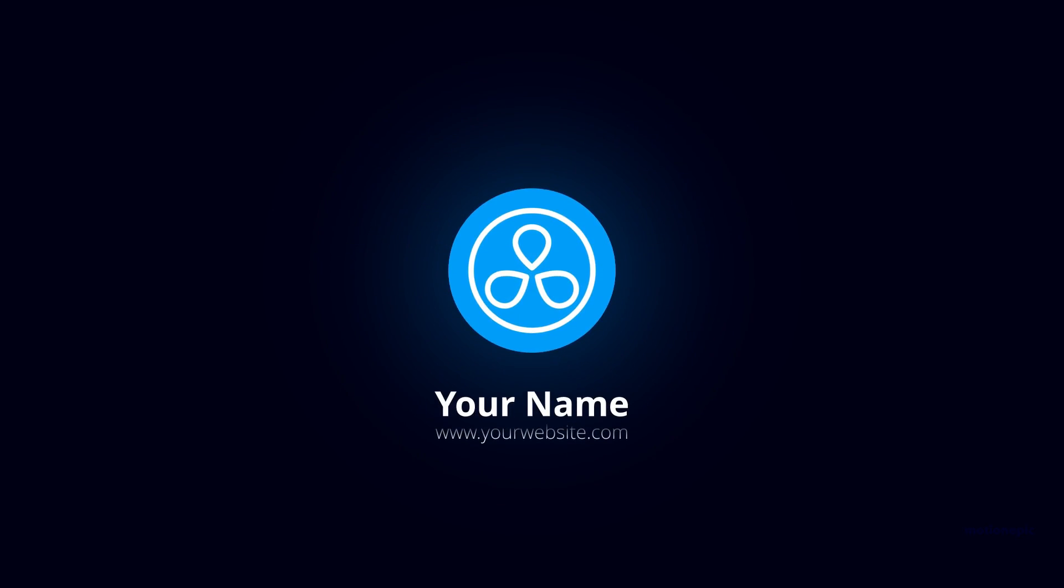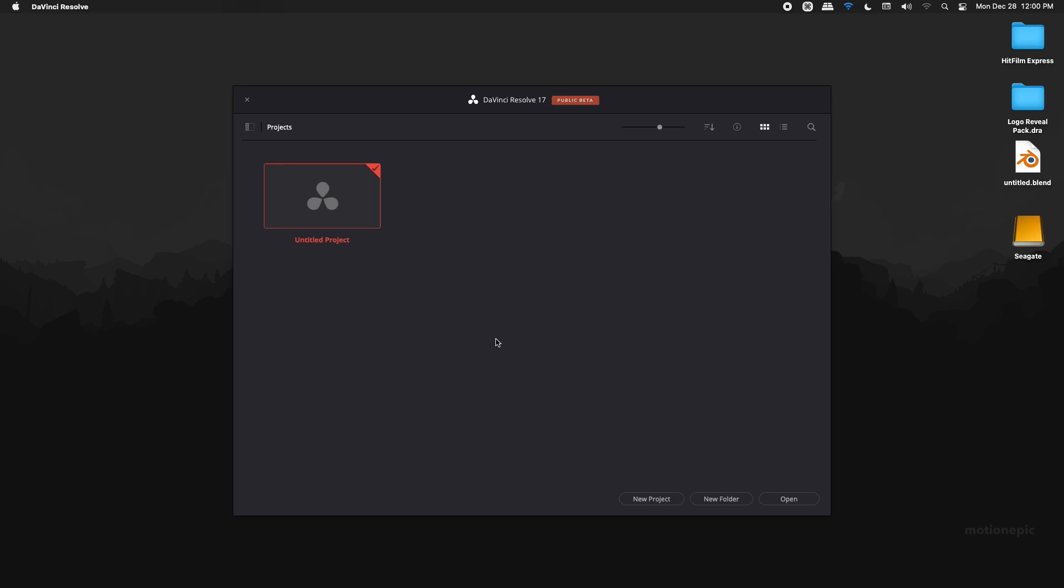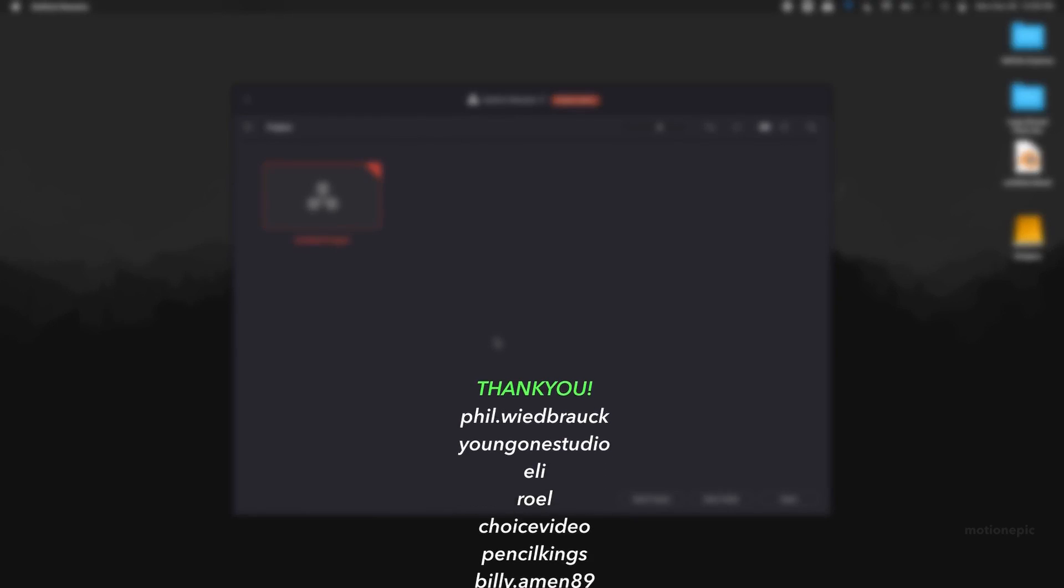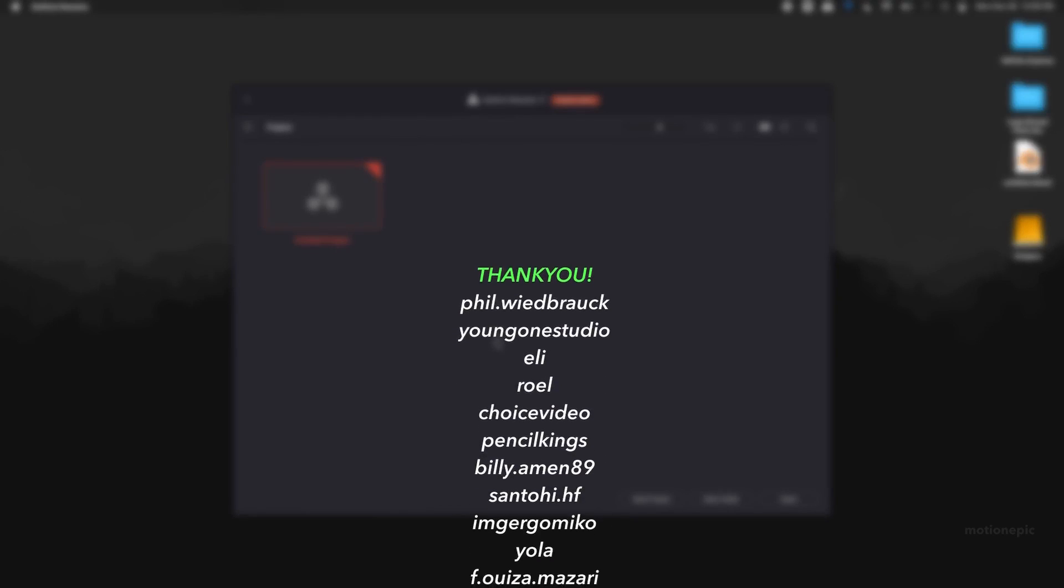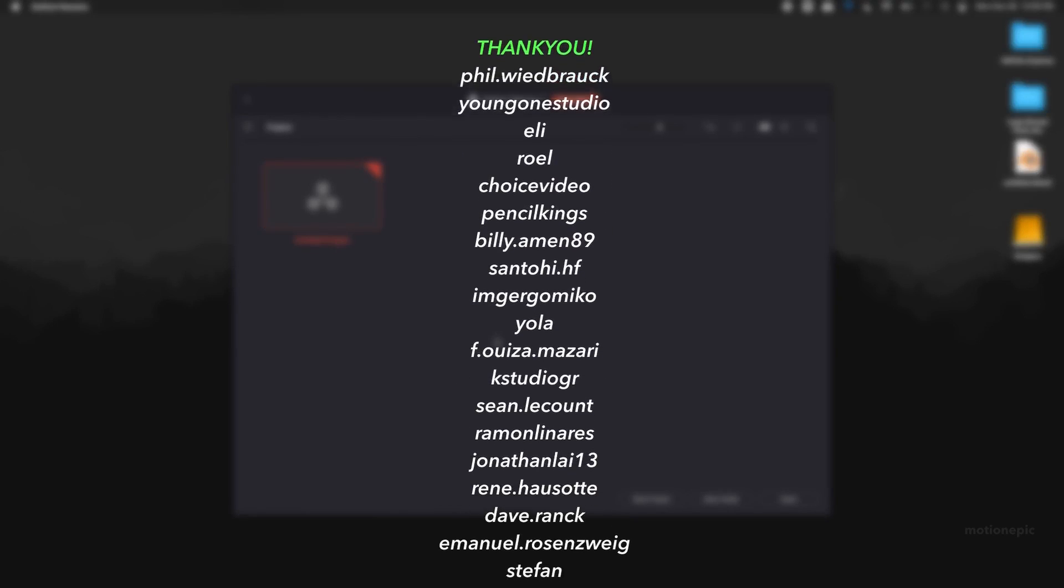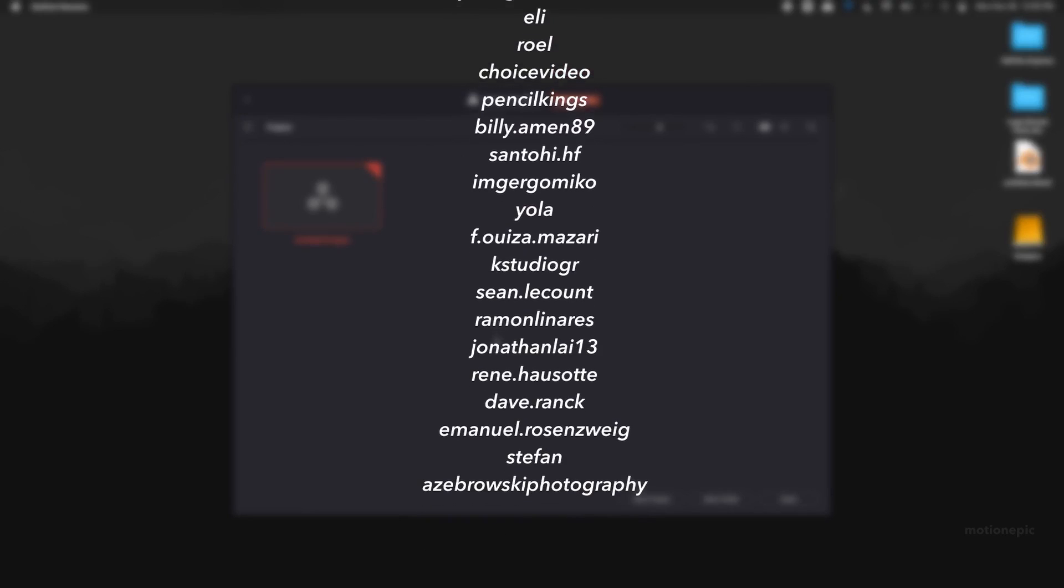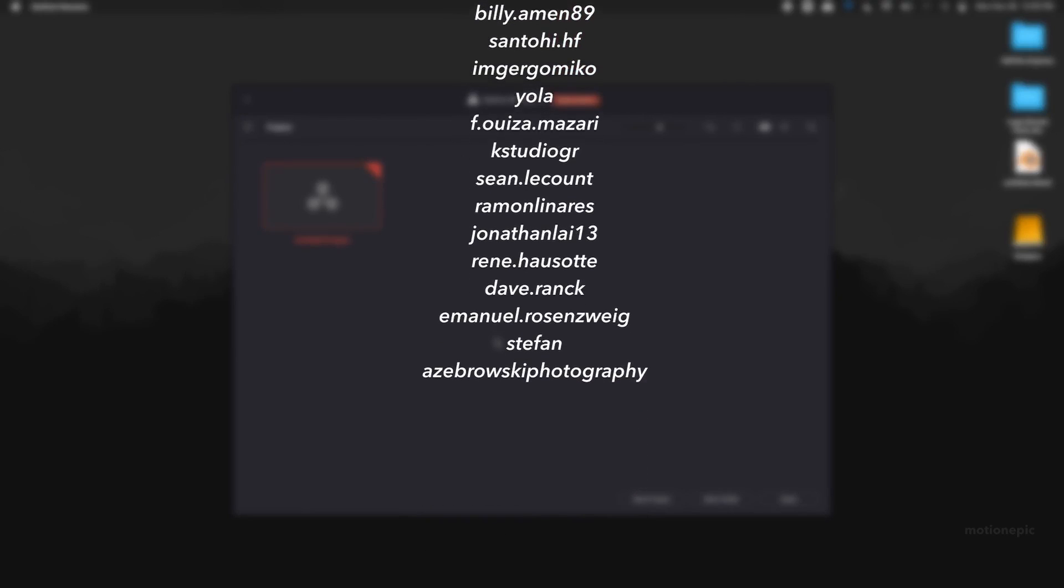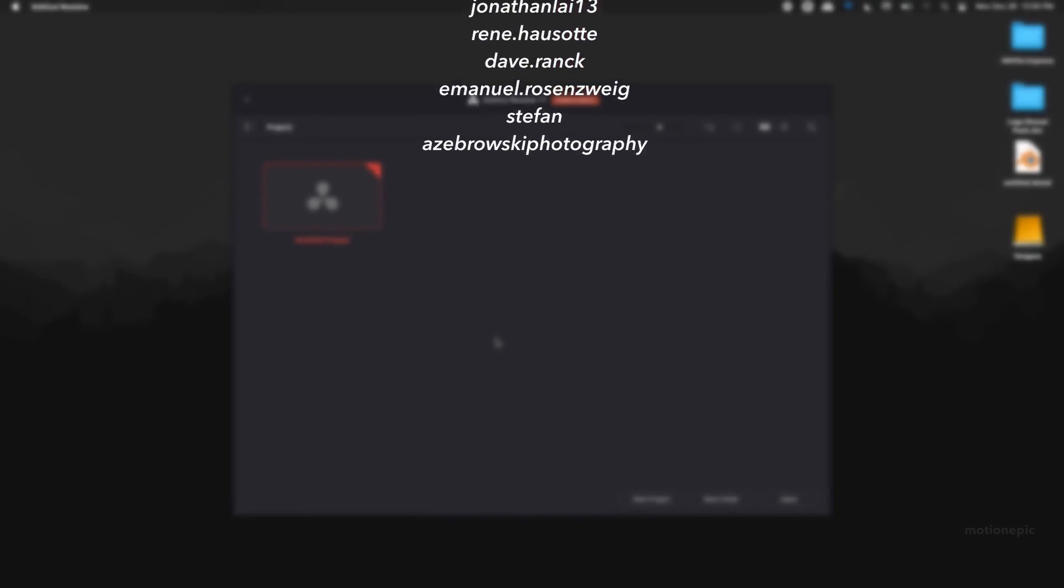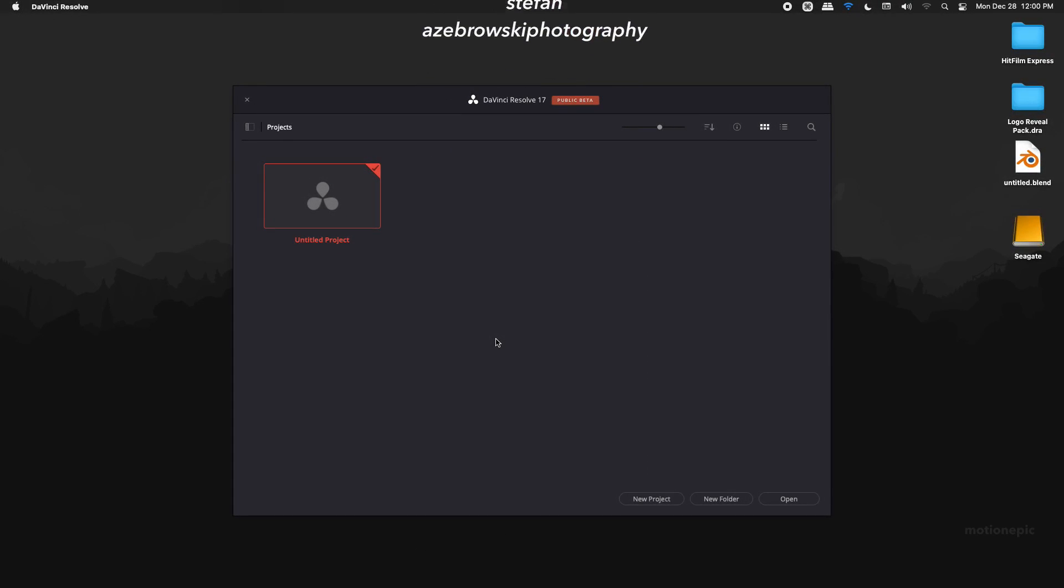I really want to thank you whoever contributed for the previous pack, you guys are really amazing. Now it'd be really cool if you show the same love and support for this pack as well. Now with that being said, I'm going to show you how you can edit this template.